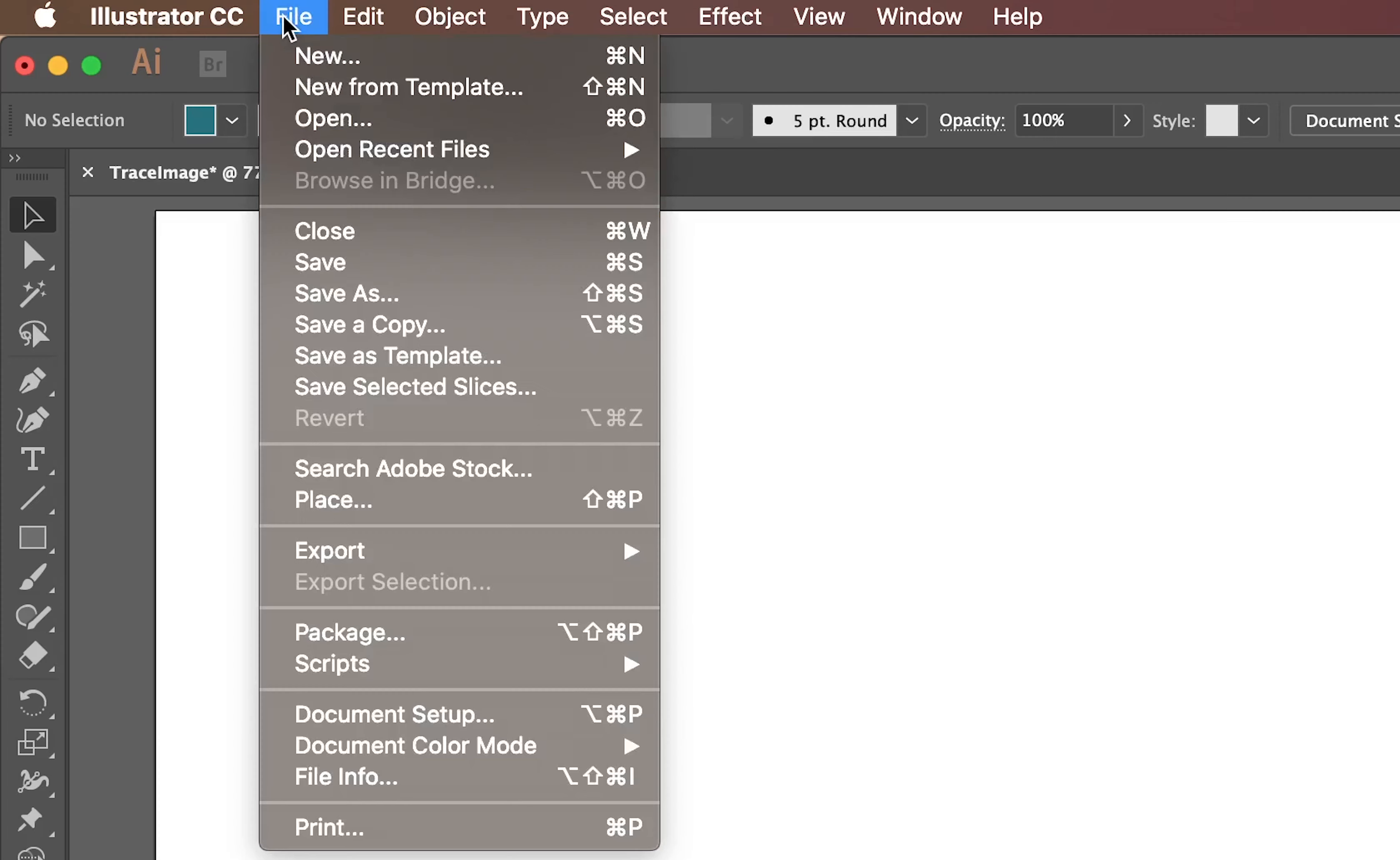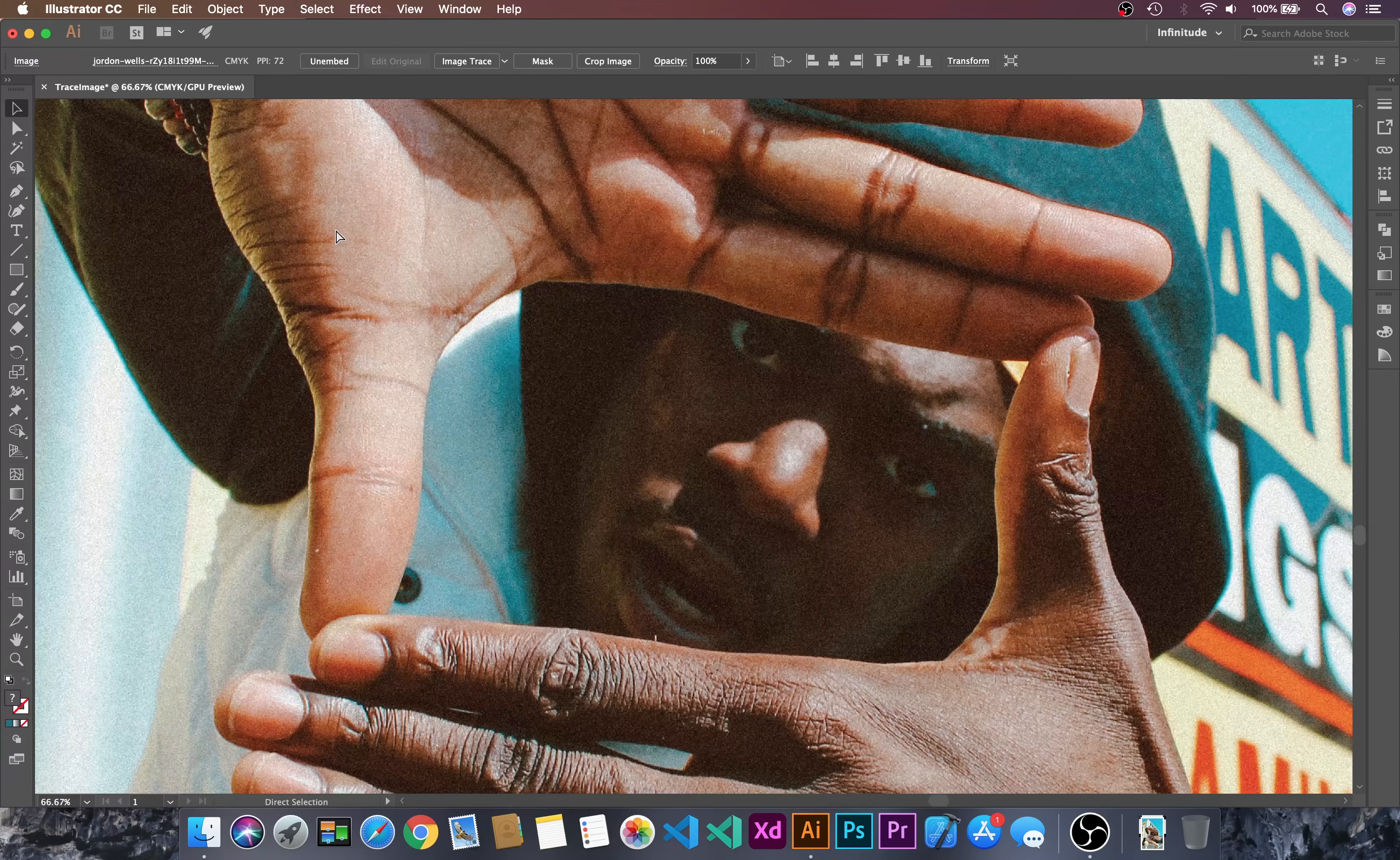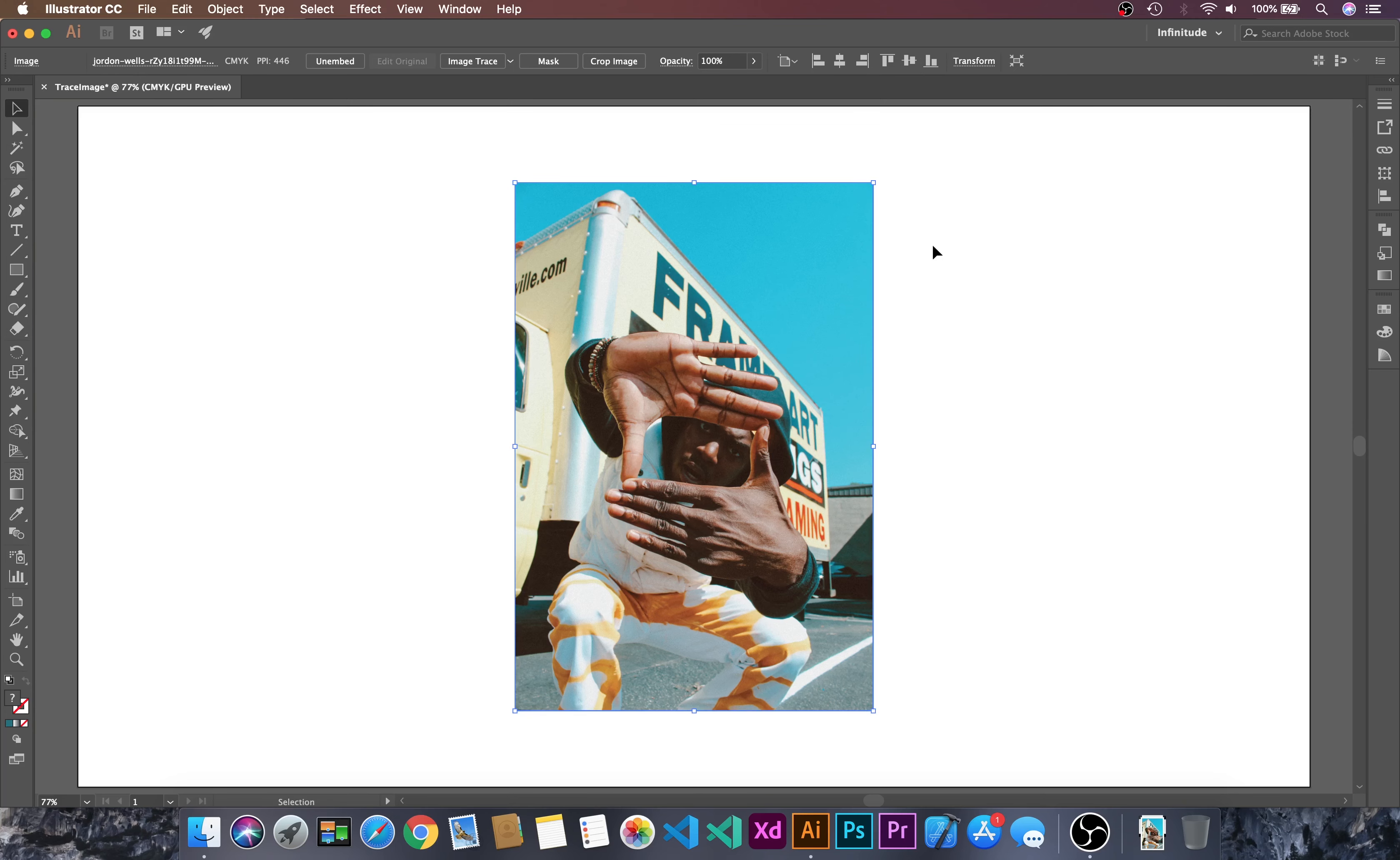Let's go to File and then Place. We will choose the image and then Place. I will just zoom out, that is Control-Minus, and then let's resize this image. I will center this and then Control-Zero. Let's select this and now we will trace the image.